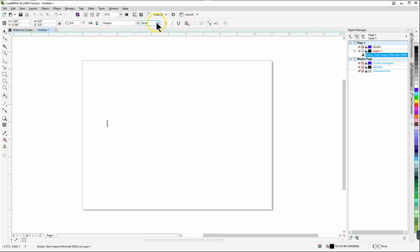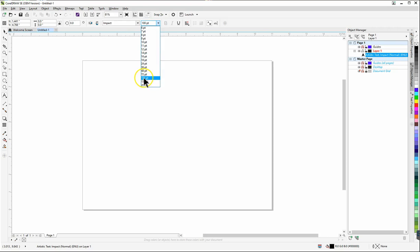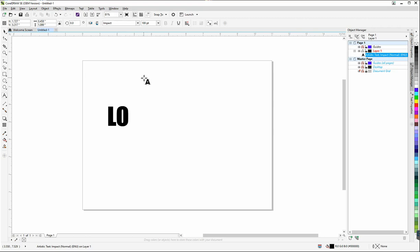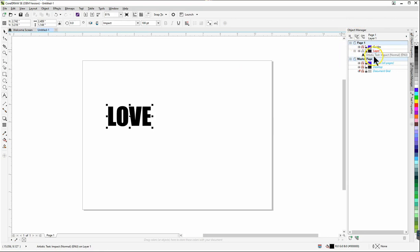And then I'm going to also choose a hundred point for the font so it's nice and big to get started. Then I'm going to type the word love with all caps L-O-V-E and then there we have it. You'll notice over here in the object manager where it says artistic text. That means we just created an object that is an artistic text object.